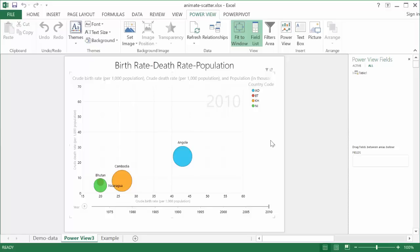Now before Excel 2013, like 2010 and 2007, you could do something like this where you have this bubble chart and you can animate it, but you'd have to do some VBA. You'd have to put some VBA code in there, and I do have a video, and I'll provide a link to that on how you can do that in Excel 2010.